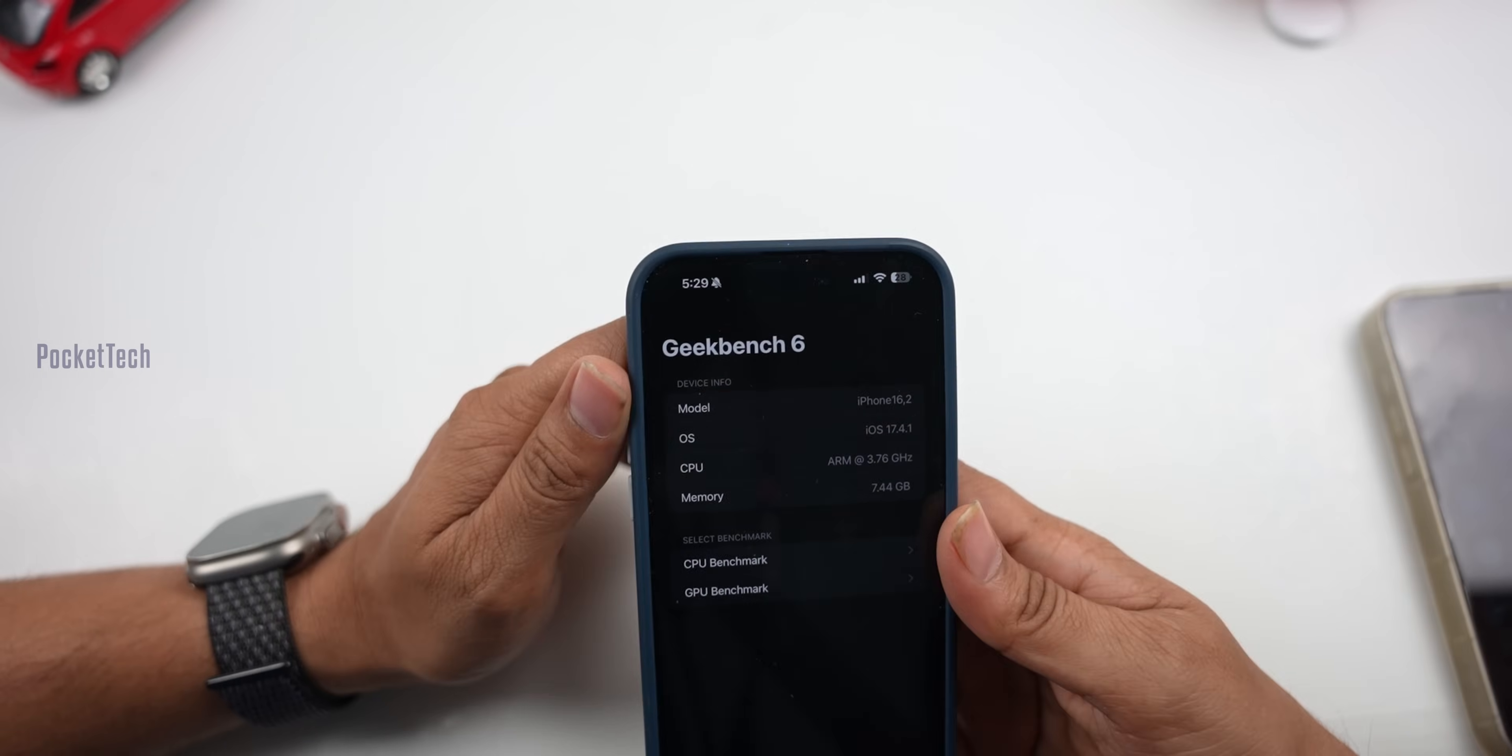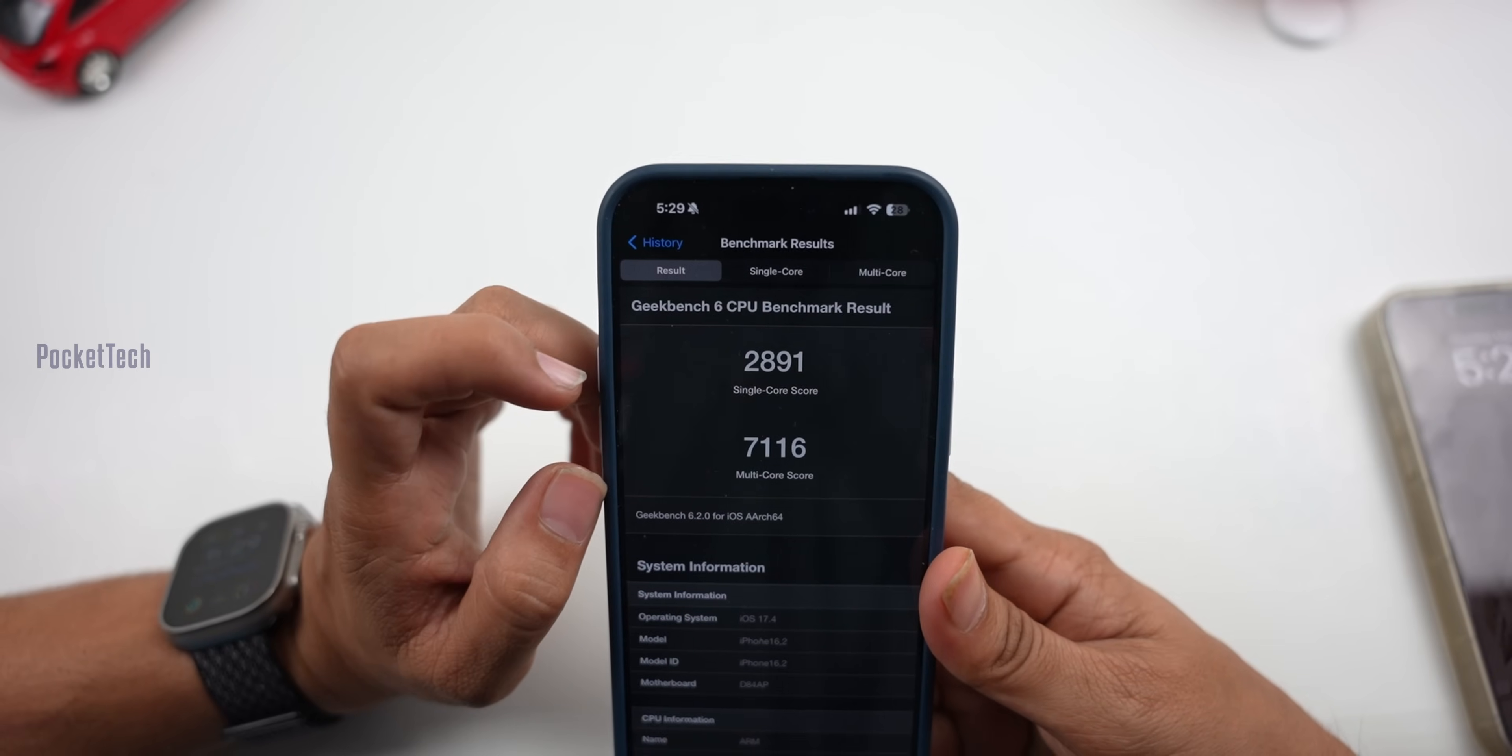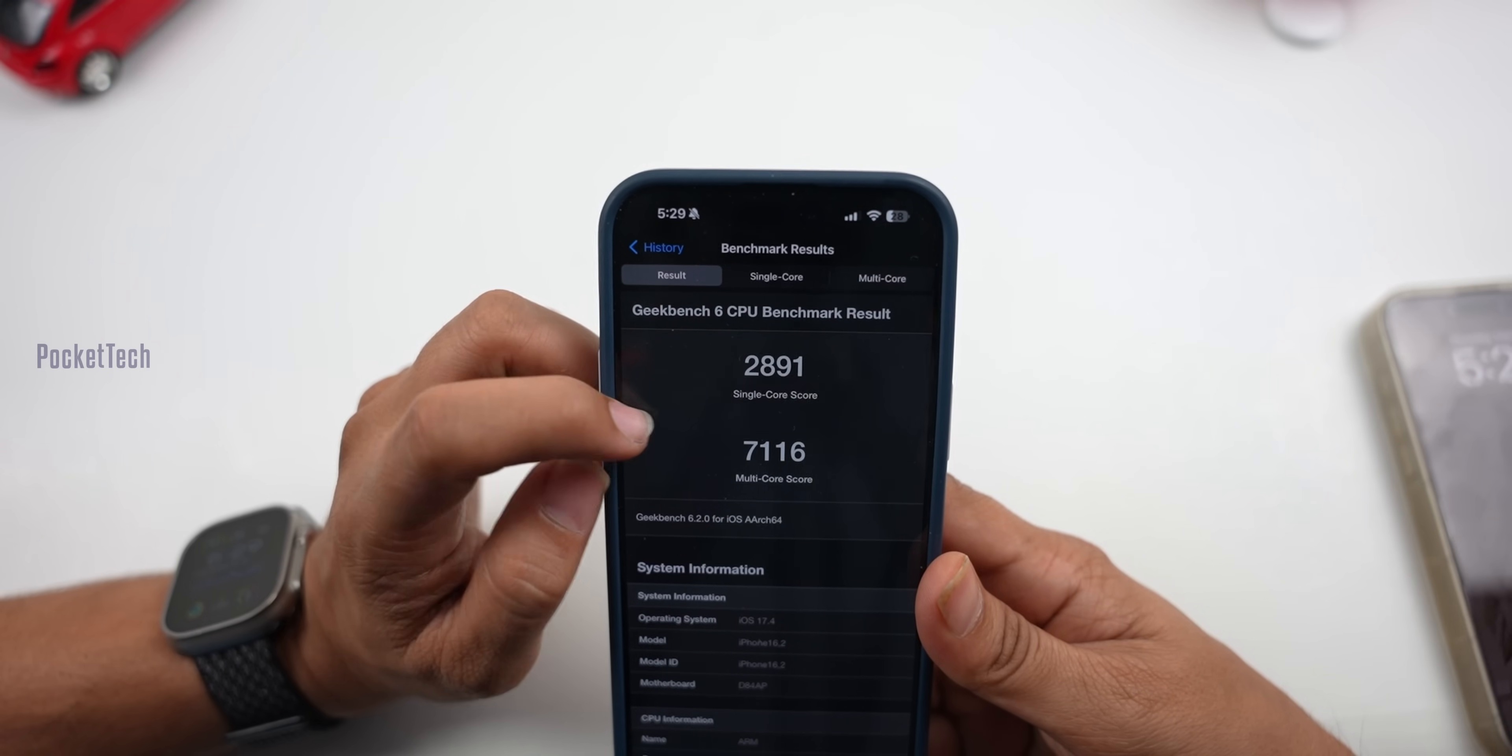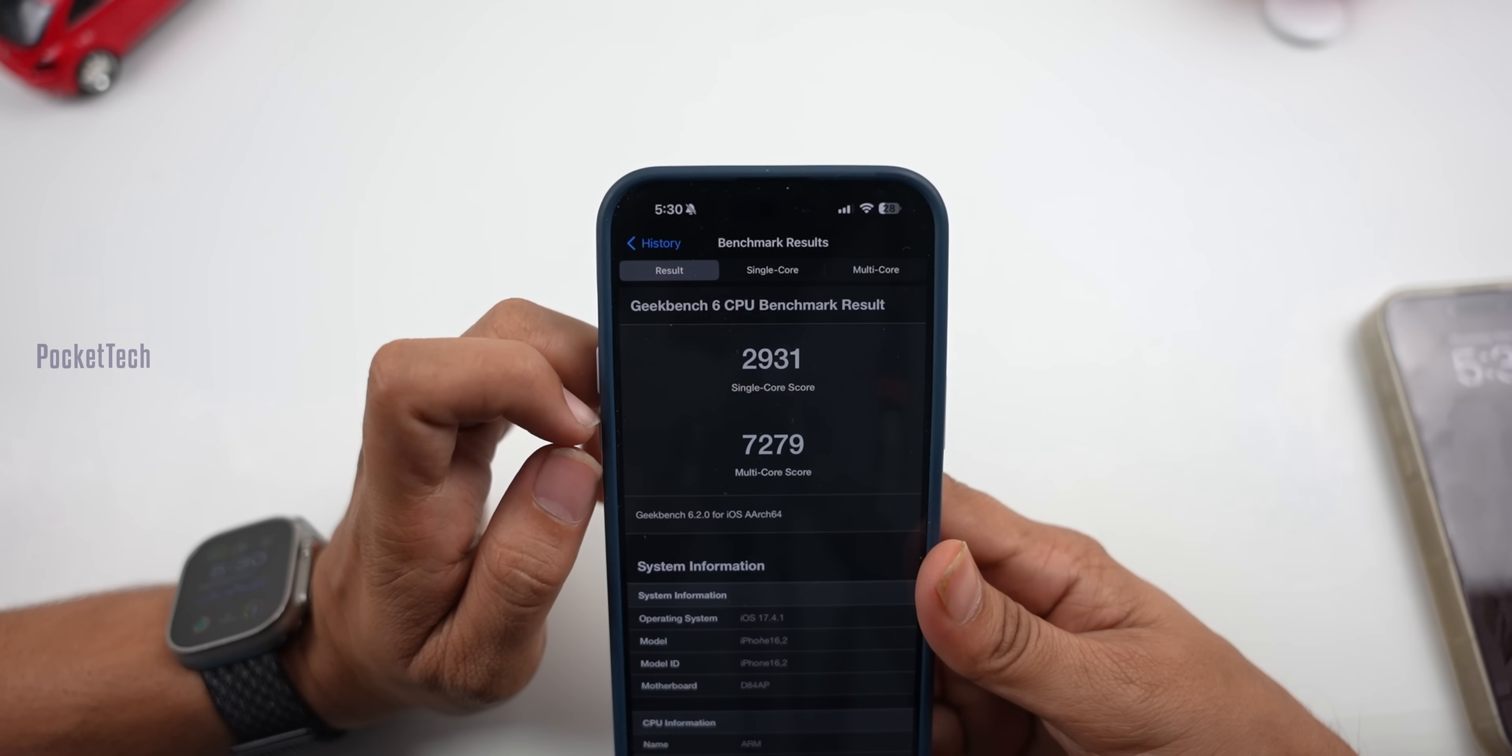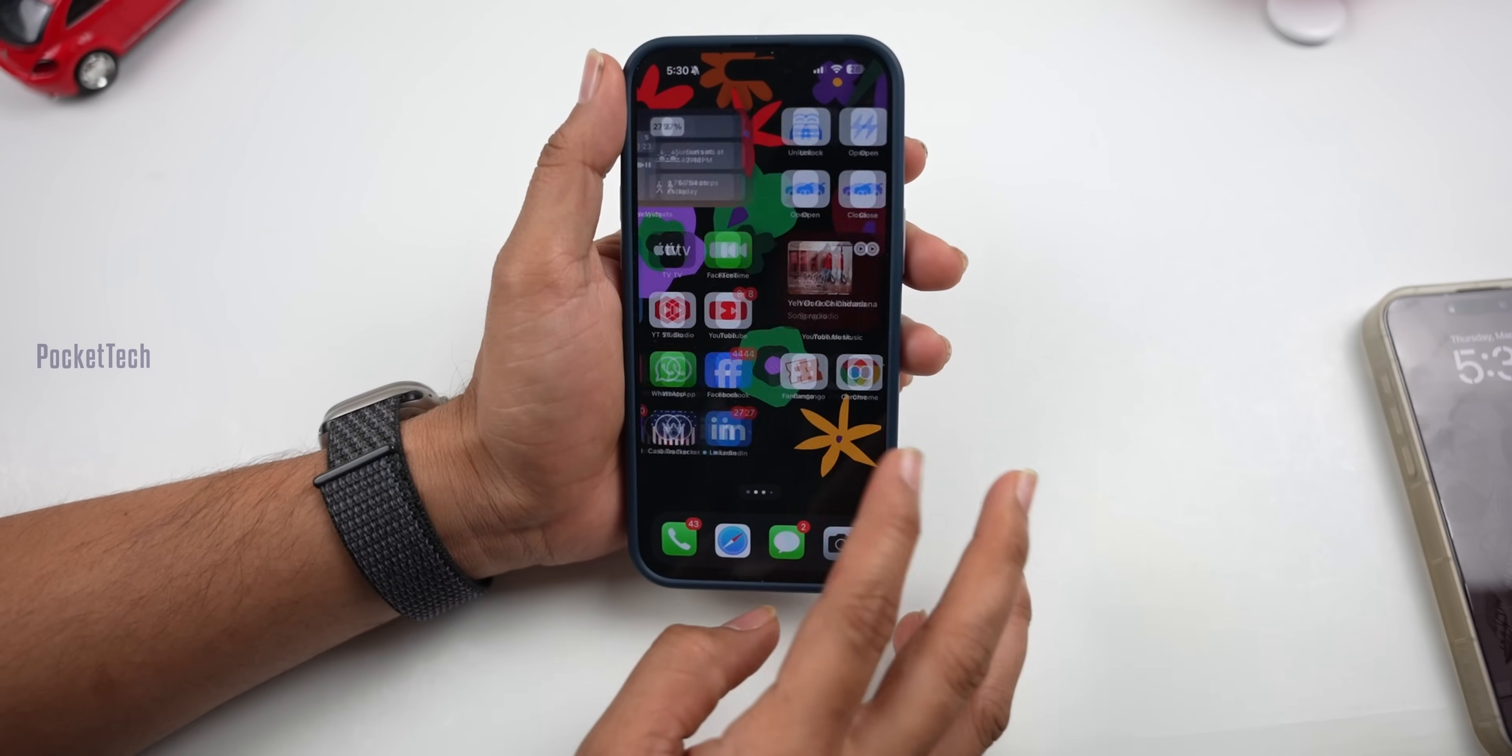Here are the Geekbench CPU scores. iOS 17.4 had a single-core score of 2891 and multi-core score of 7116. After updating to 17.4.1, the single-core score is 2931 and multi-core score is 7279. There's a slight improvement in performance.